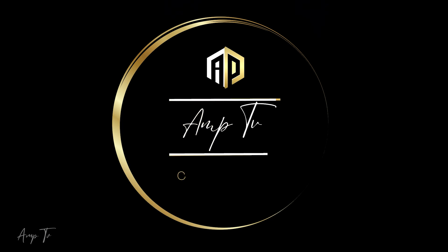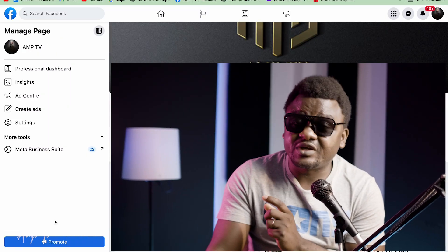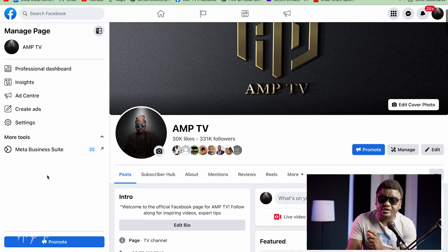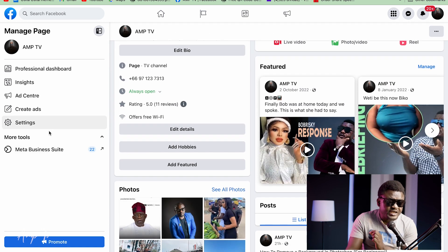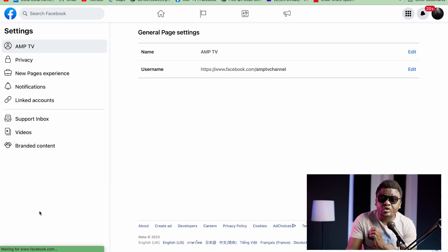In today's video I'm going to show you how you can hide your message button. What you do is go on your Facebook page — you can see my Facebook page right here. It's a very easy, very simple process. What you do is click where you see Settings.